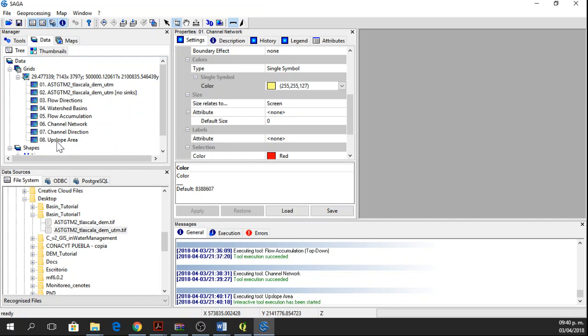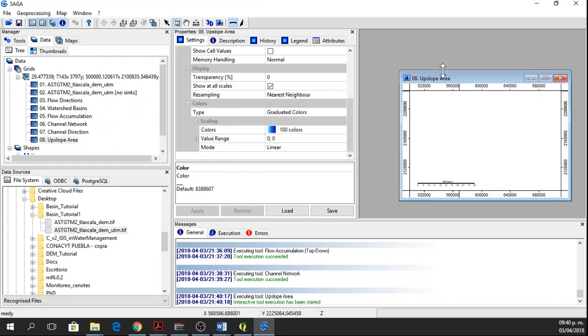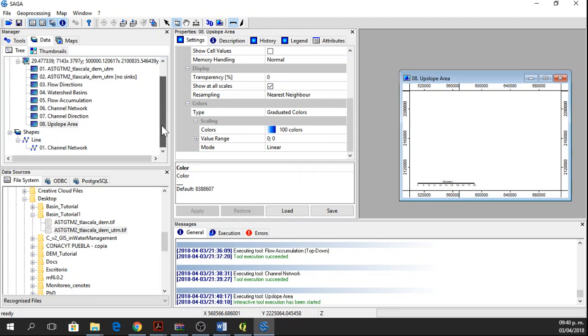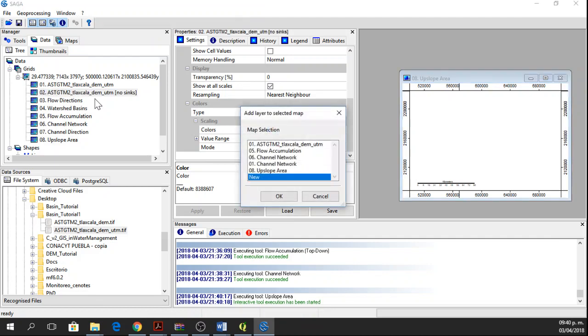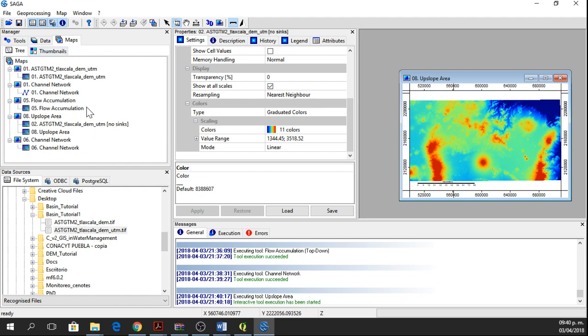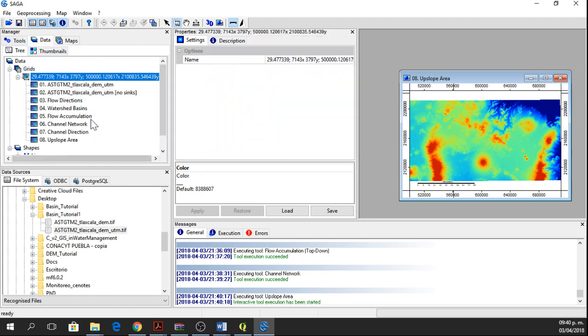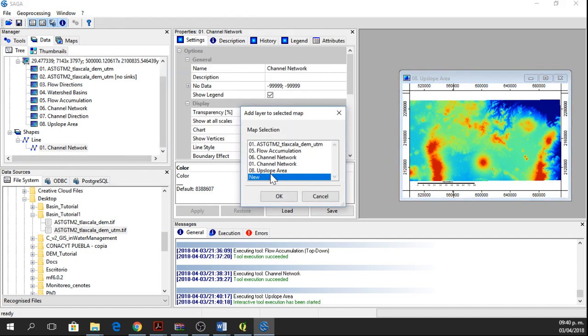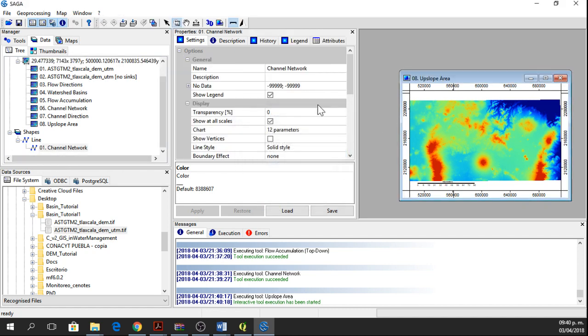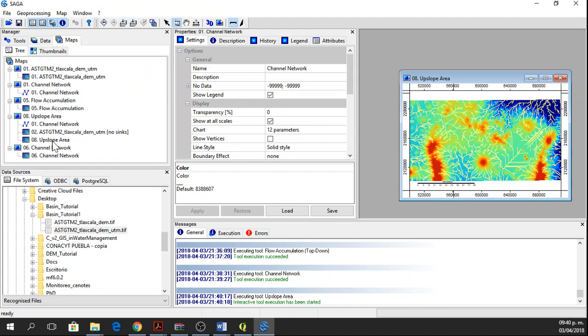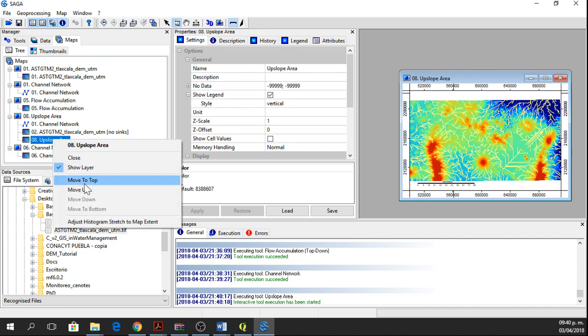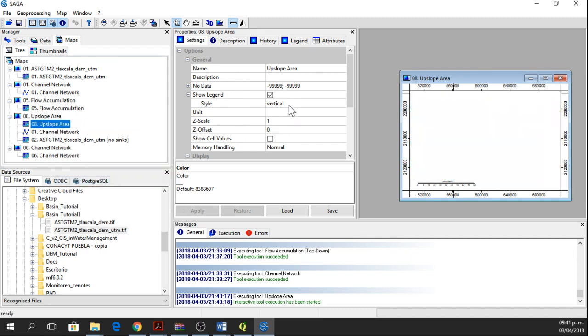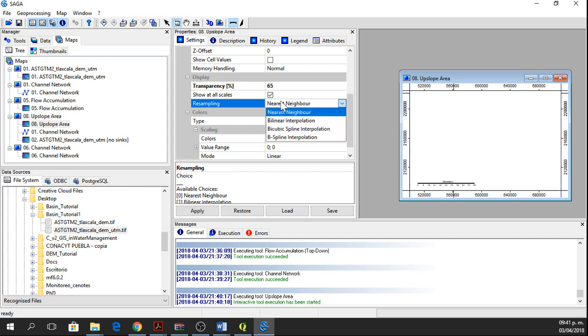Now here we have another grid, but it's empty. We are going to add the DEM with no sinks. So we open the DEM and click on Upslope Area, which is this window. Say OK. Now we go to Maps. We are going to also open the channel network, the shapefile one, in Upslope Area. OK. Now we go to Maps and we move the Upslope Area, move to Top and we're going to set Transparency to 65. Apply.